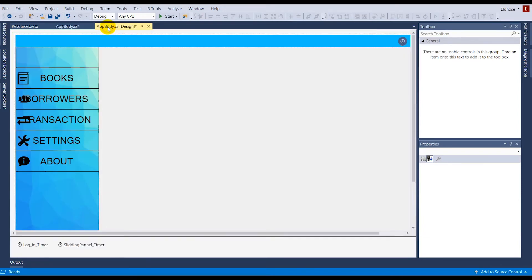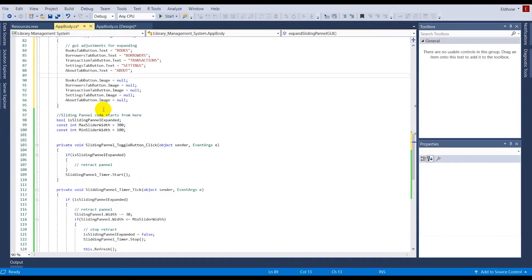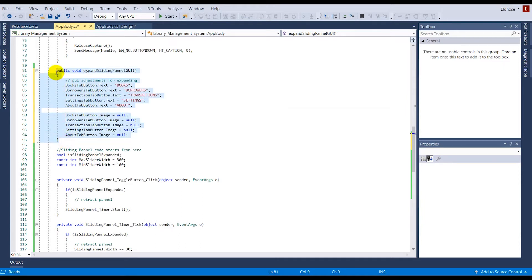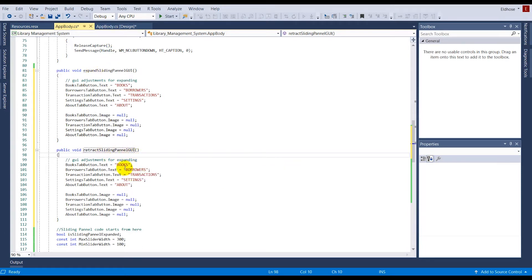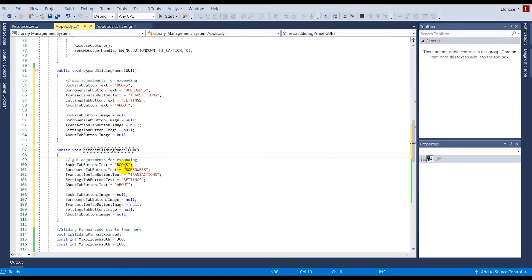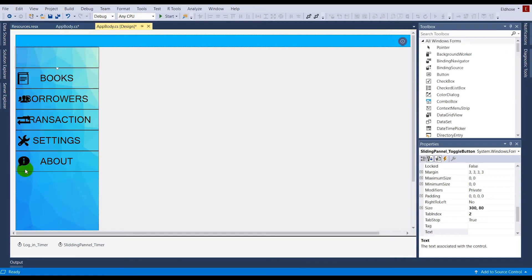Now for what to do when the panel retracts, I'll write a similar function. I'll copy-paste the code and rename it retract_sliding_panel_gui. When retracting, I don't want text but I do want images, so I'll clear all the text by setting the text properties to empty strings.